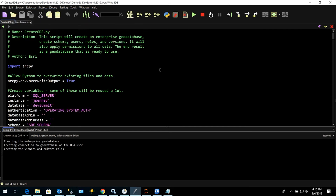For this demo, I've already created a Python script to execute a number of tasks. Before getting started, the program I have open is Wing — it's the IDE I prefer to use to debug Python scripts, but this script could be run in any other development environment. In this script, we're going to create a new enterprise geodatabase, add users and roles, load data, apply permissions, and prepare data for multi-user version editing.